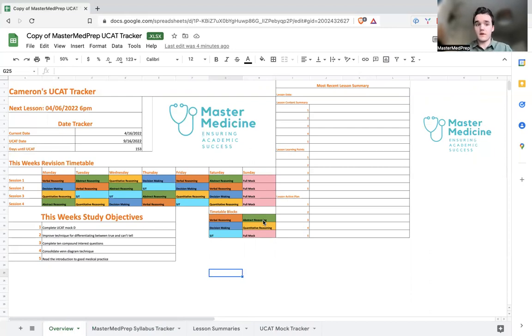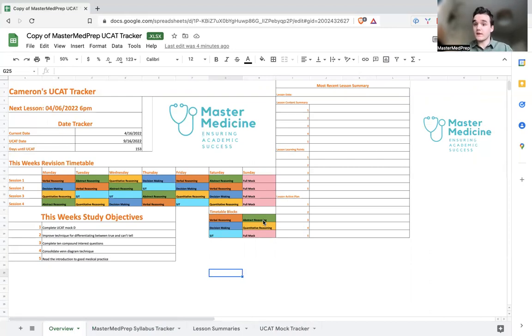So starting with the first page, this is my example UCAT Tracker that I've created here. Very simple, it's just designed to be an at-a-glance overview of exactly where you are with your training, when your next lesson is, your timetable for the week, your goals for the week and what you studied in your most recent lesson.